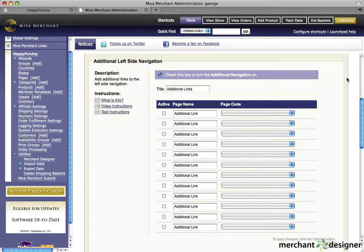The additional left side navigation section allows you to update navigation that's on the left side of the website and sits below the categories. This is an extra section that we created for people who have a lot of links. You may not need this feature.